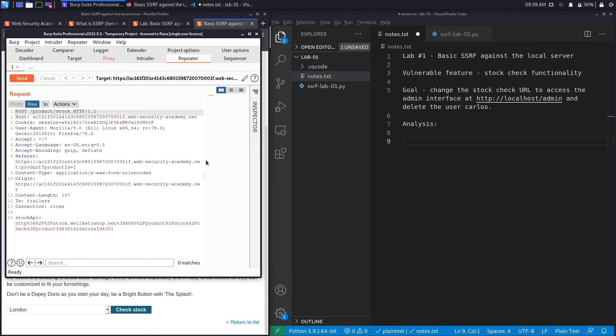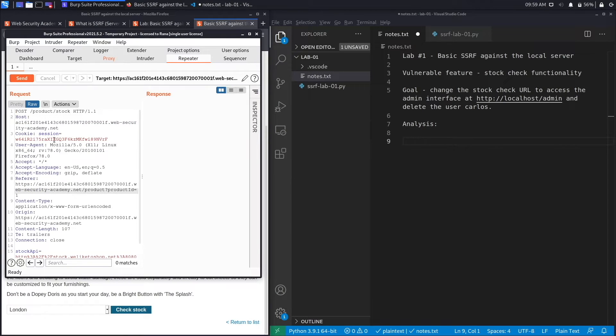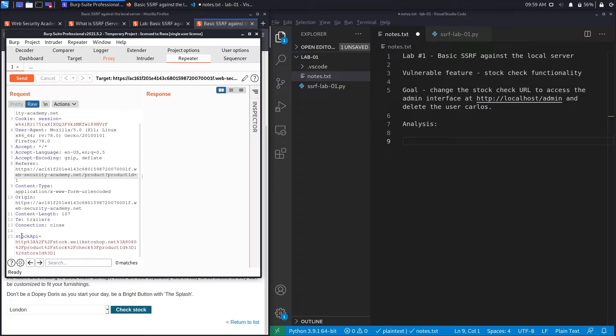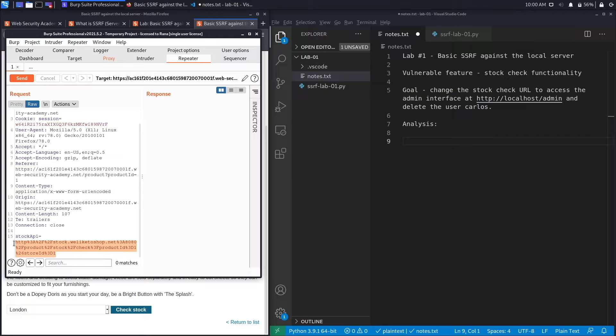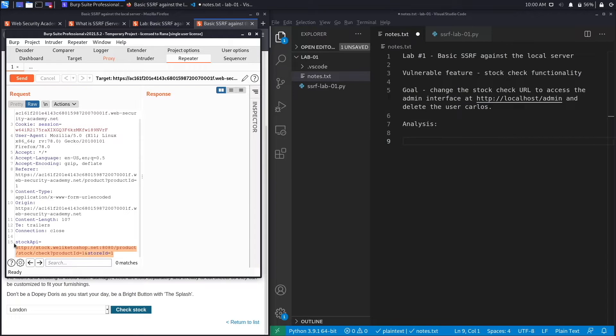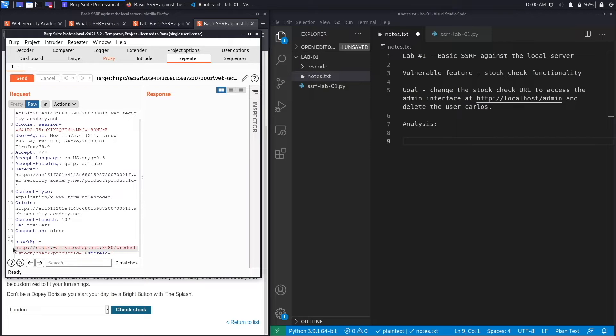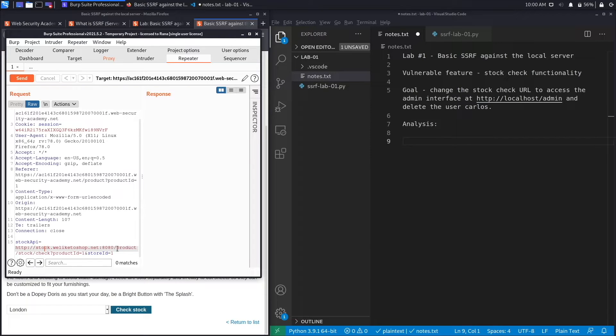Going back to Burp, let's make this a little bit smaller. You can see here that in the stock check functionality there's a parameter called stockApi that is sent and it looks like it's a URL because you can see here there's an http://stock.weliketo shop.net. So this is URL encoded, so I'm going to do Control+Shift+U to decode it and look at the URL. So it takes in a URL to the application running on port 8080 and the path to the stock check feature is /product/stock/check and it takes in the product ID.